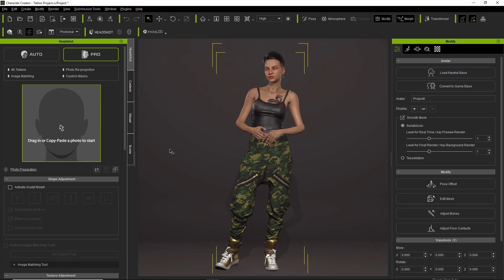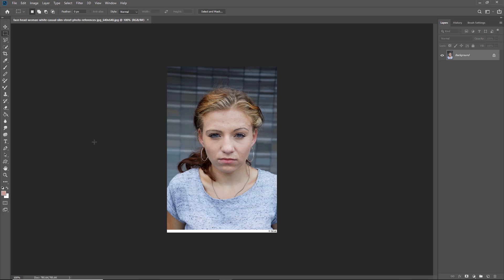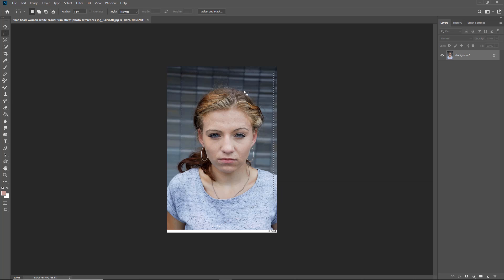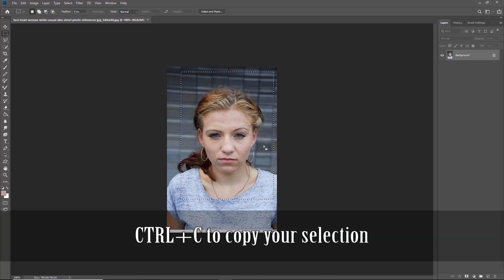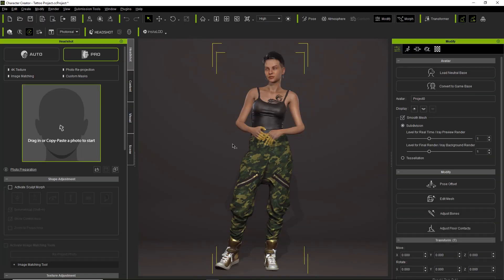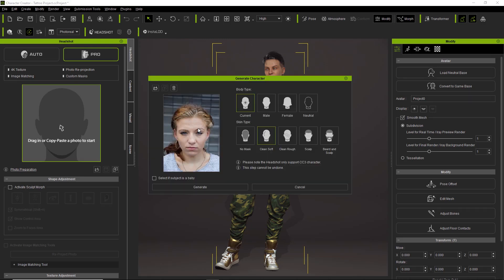A new way you can load your image is directly from photo editing software — I'll use Photoshop as an example. Use a rectangular selection tool to crop the character's face; you don't want too much of the body or shoulders. Press Ctrl+C to copy, then alt-tab over to your project. There's a paste button on the bottom right that lets you paste the image directly into the slot.